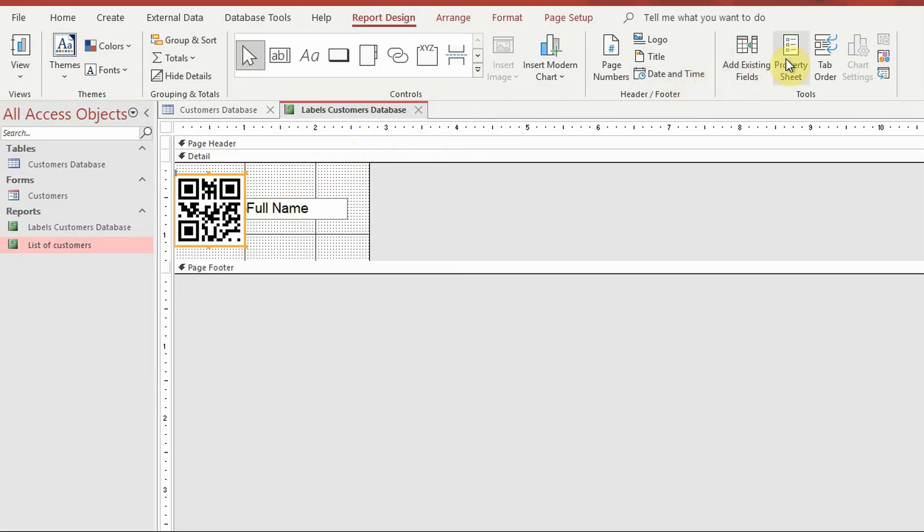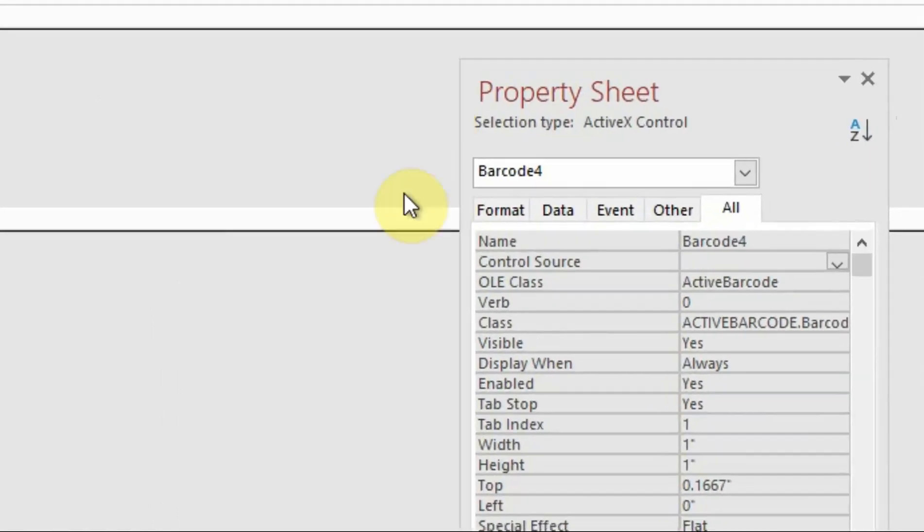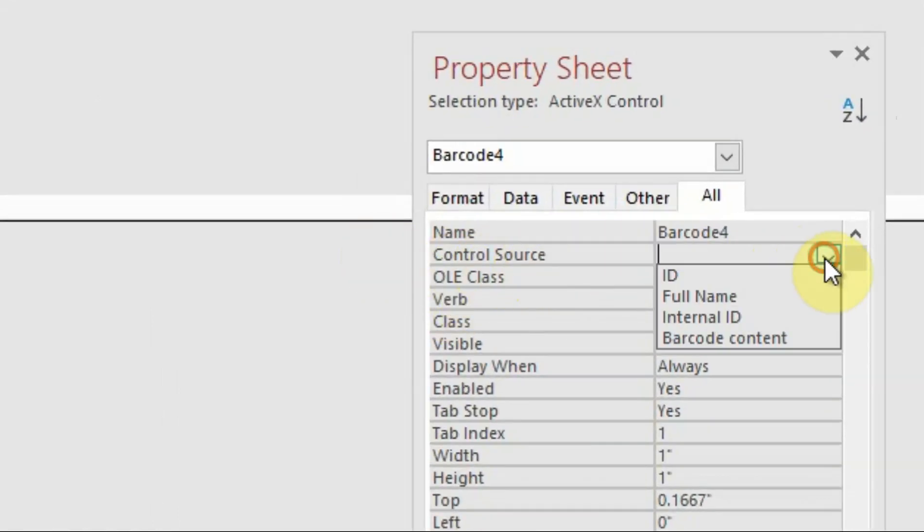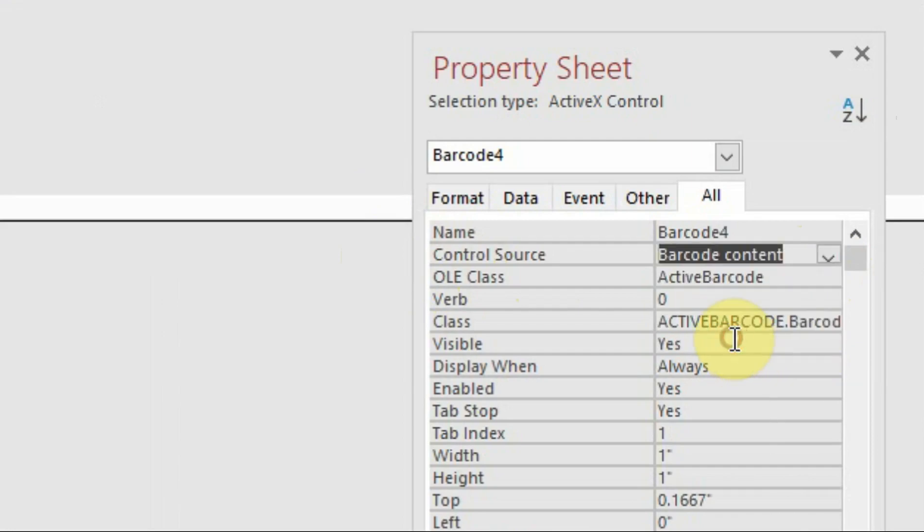Open the property sheet. Now bind the barcode to a data field. To do so, select the desired data field as control source.